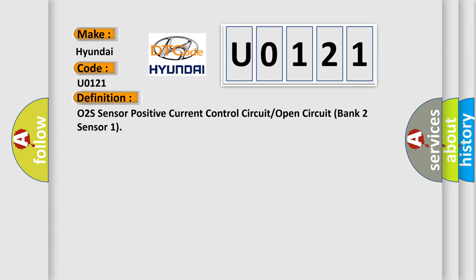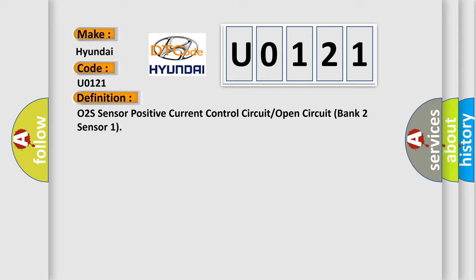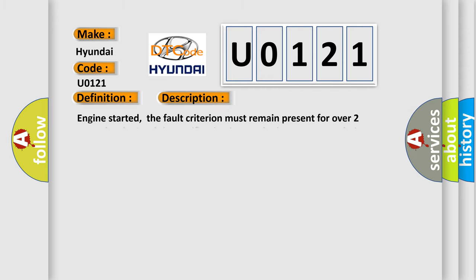And now this is a short description of this DTC code. Engine started, the fault criterion must remain present for over two seconds, the lambda specification is outside 3% relative to lambda equals 1, and the closed loop lambda control is active.